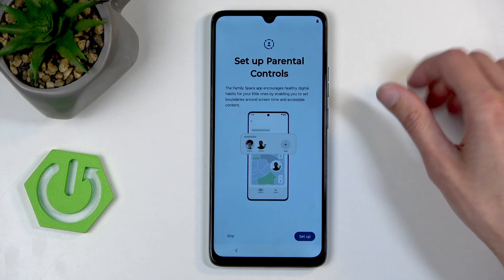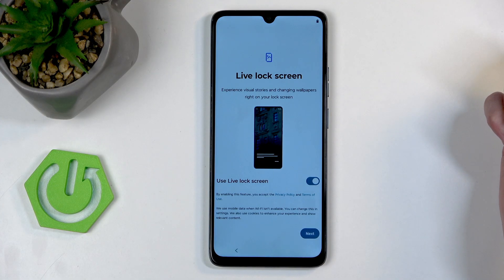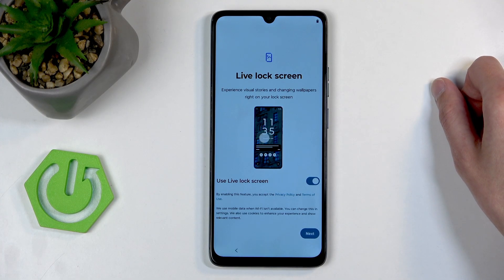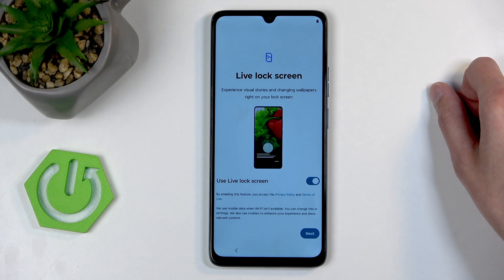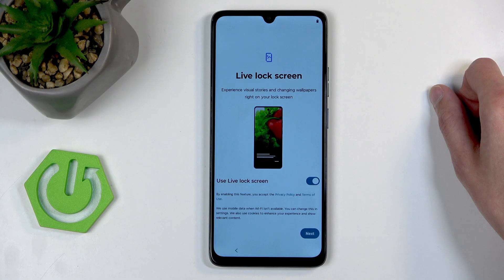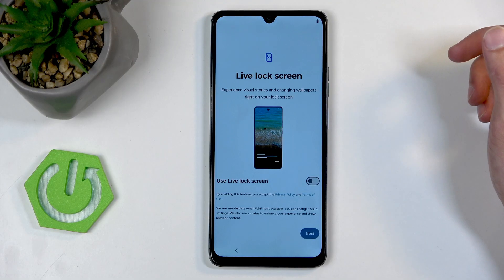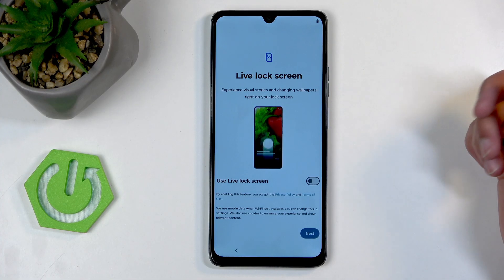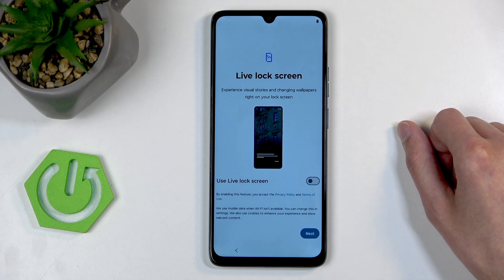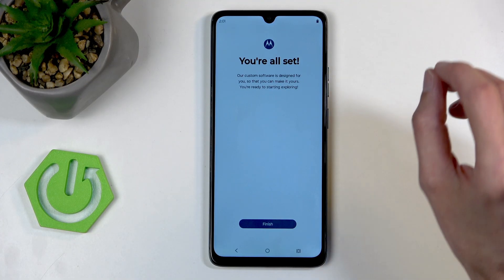Set up parental controls — that's completely up to you. If you're the one using this device, you probably want to skip this. Next, we have a live lock screen, which is a wallpaper carousel as other devices name it. I recommend turning that off — it's much easier to select a static wallpaper that will always be there, rather than have some random wallpaper show up like a maid cleaning, and then you have to explain yourself to your significant other. There are also other wallpapers here, but they're so all over the place that I personally don't like them. And you're all set — click finish, and here's our home screen.